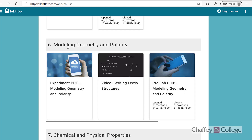In this lab we will learn about molecular modeling. We will learn how to predict the geometry of a molecule using valence shell electron pair repulsion theory, and we will also determine the polarity of the molecule. This lab is based on chapter number five, which we just concluded last week in the lecture.